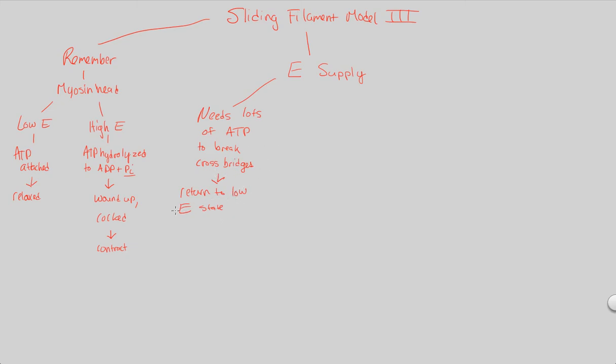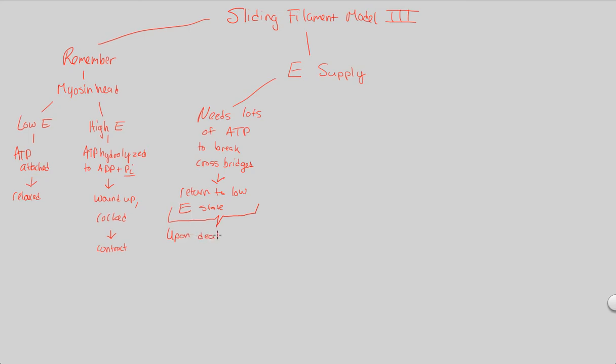That's what's going to happen when you have a new ATP come in and break this cross-bridge that originally formed during contraction. So that would mean a low energy state is there. Interestingly, this is a topic of interest, I think, when you are looking at somebody who has died, actually. Because, and I find this absolutely fascinating. This is really, really cool to me. Upon death,